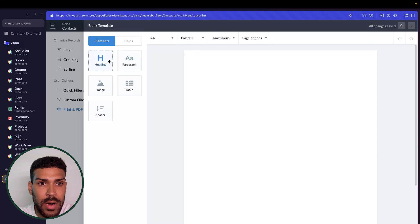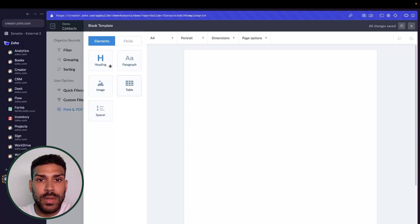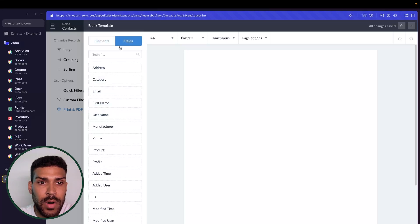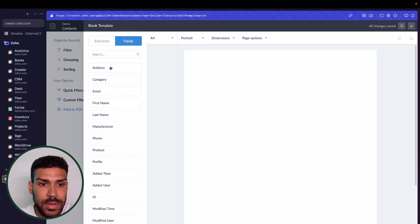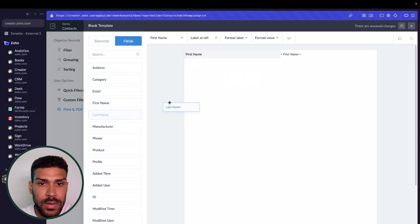our heading, paragraph, image, table, and spacers that put spacers between each of these elements. We have our fields that we could select, so we can drag and drop fields in here.